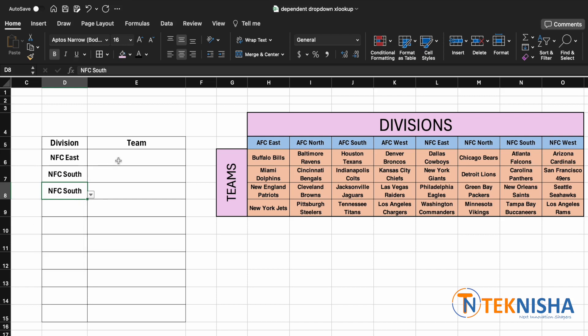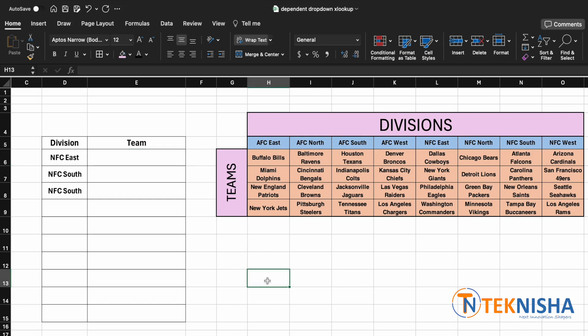What we would like now is for a team drop-down list which is dependent on our divisions. To do that, let's first try XLOOKUP formula on a different cell. So I'm going to pick up cell H13 and type in the formula.